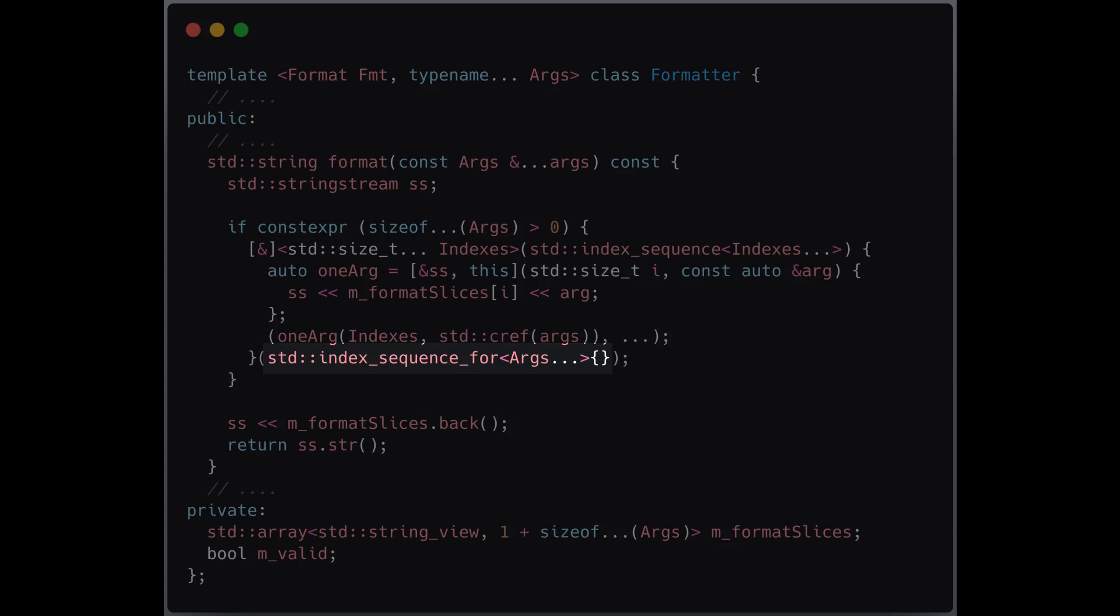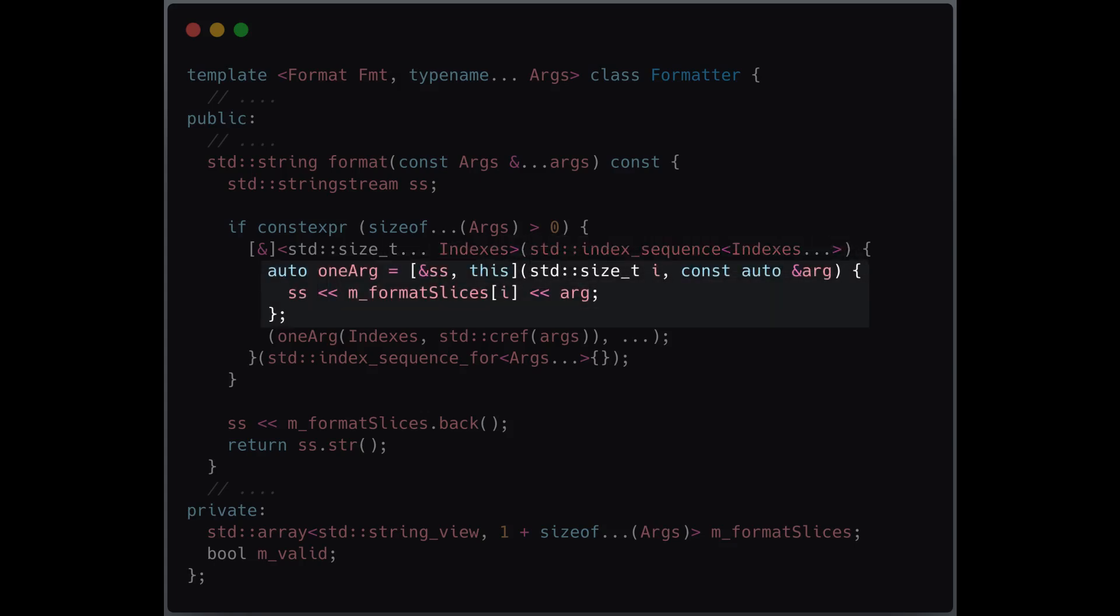A templated lambda, one_arg, is then used to format each argument. It captures string stream by reference, it takes a single argument and its corresponding index. Using a fold expression, the lambda is called for each argument-index pair.